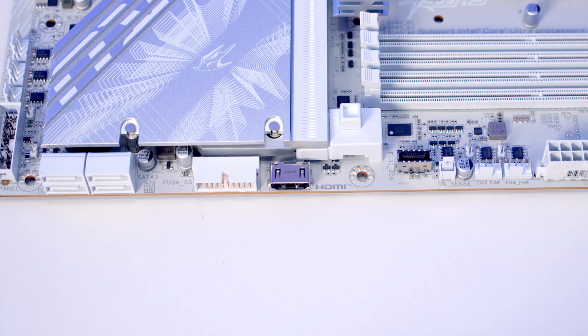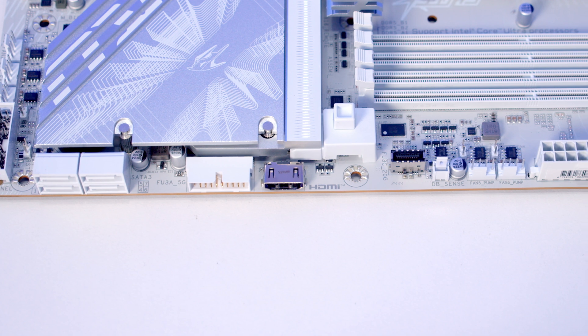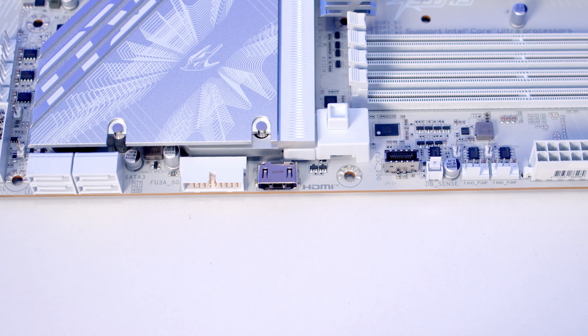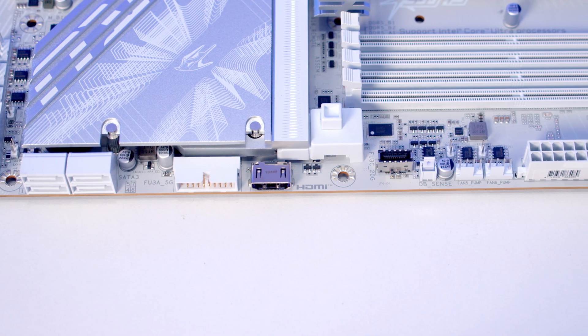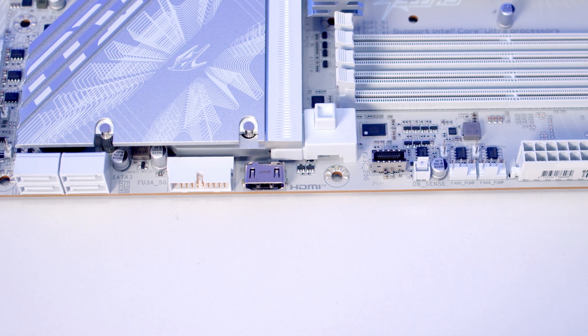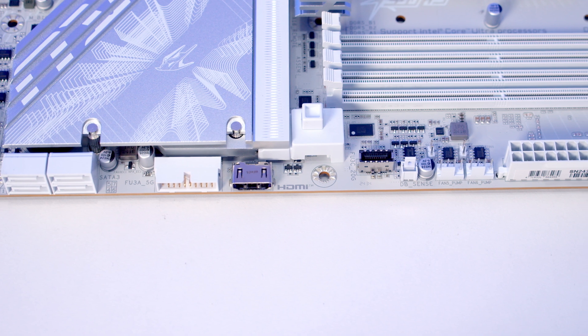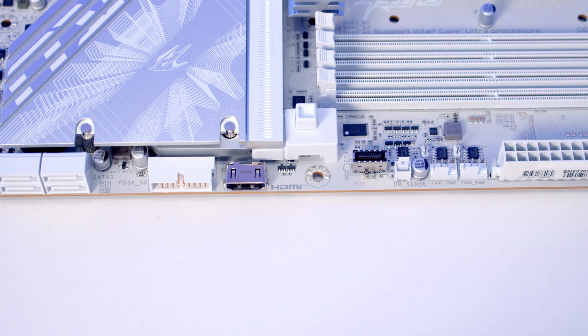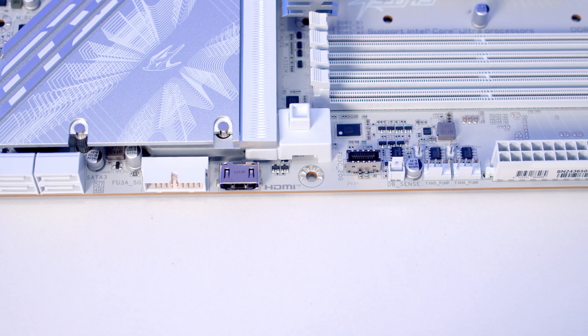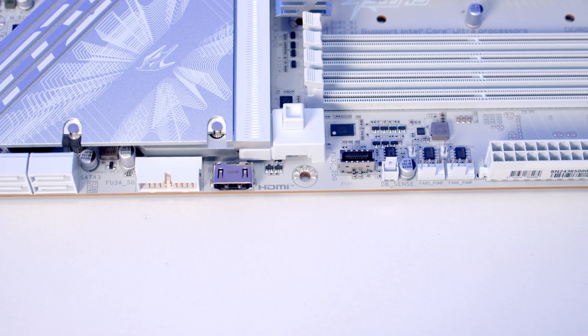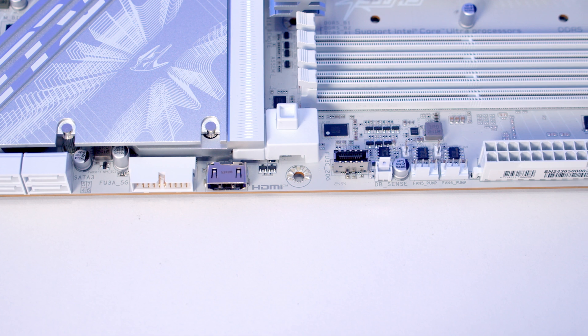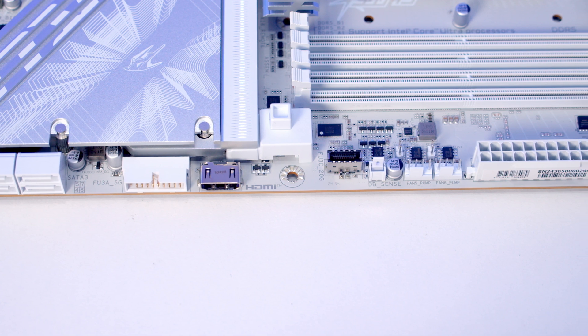Working up the right-hand side of the motherboard, first we've got four SATA ports, followed by a right-angled USB 3.2 Gen 1 header. Just above this we've got an HDMI 1.4 port which you'll find useful if you want an internal screen on your build.